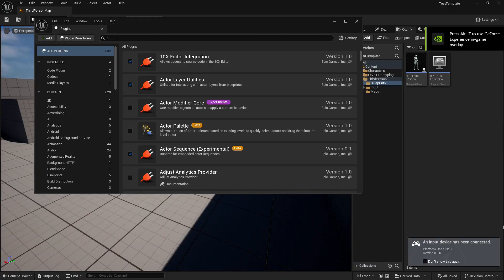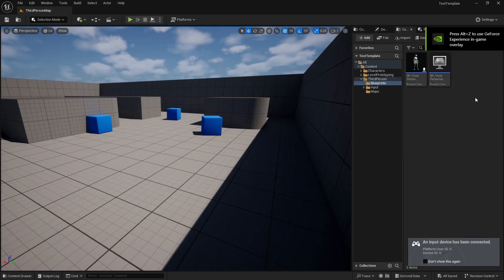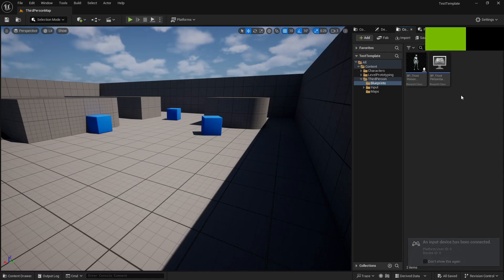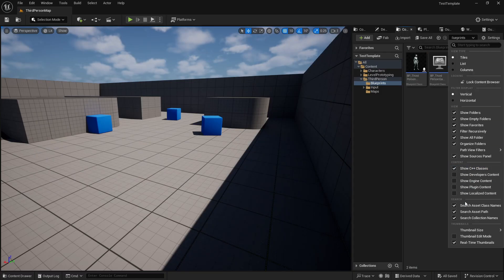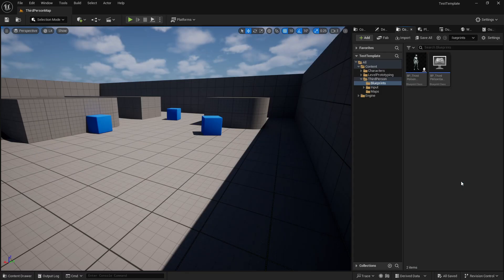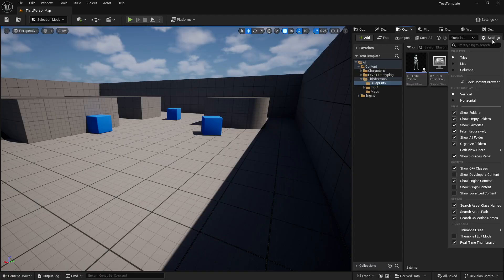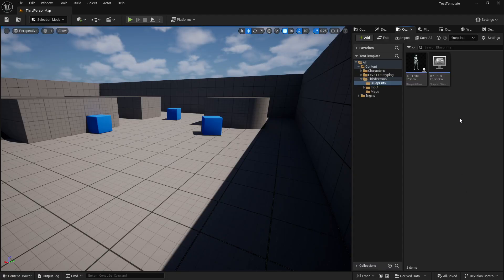If you want to access the plugin files, either to compare our results with yours or see how we set up our characters, you can do so by enabling Show Engine, then Plugin Content, and then head into our Ultimate Gameplay Camera folder.